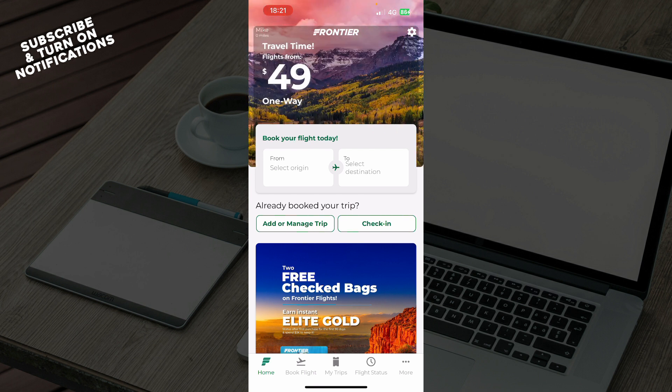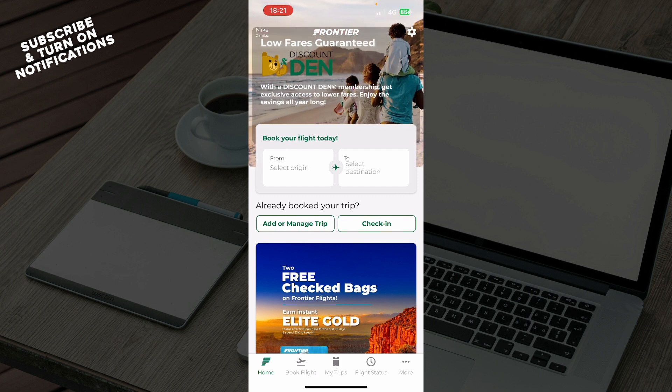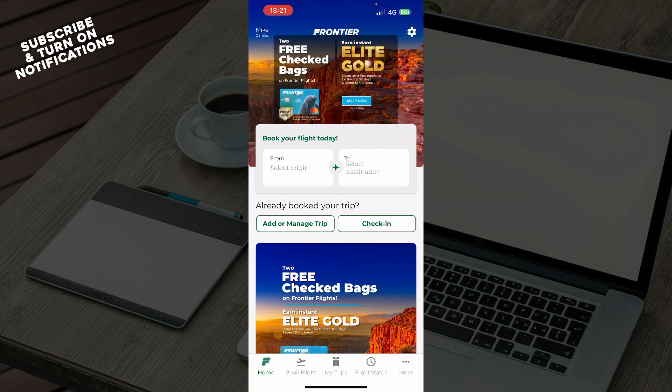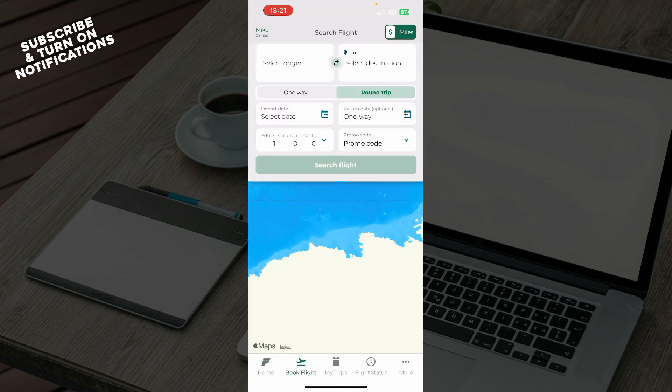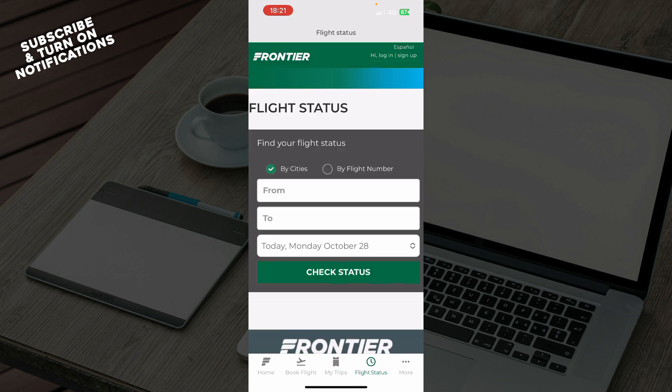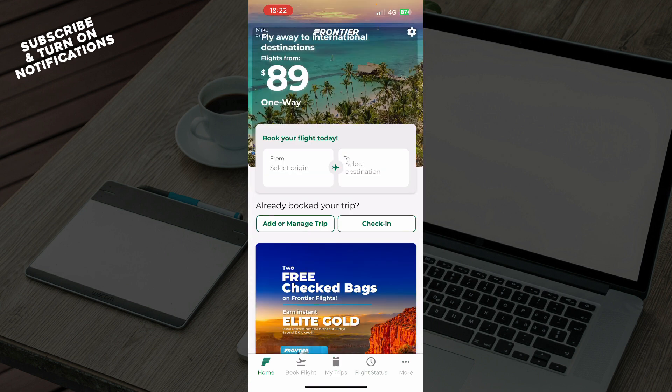The first thing you need to do is go to the Google Play Store or the App Store and download the Frontier application. After that, you just need to go and log into your profile or register to Frontier if you haven't already done that. Now let's see what we actually have in front of us here. In the bottom left corner, as you can see, we have the home where you can go and book your flight. Book a flight where you can also do that. We can see your trips, flight status, and more in the bottom right corner.